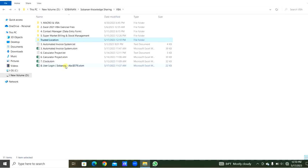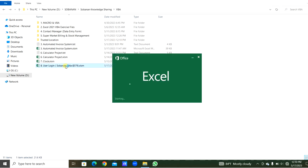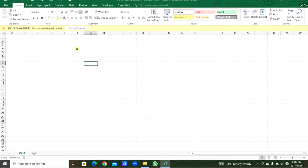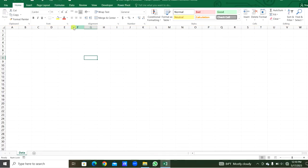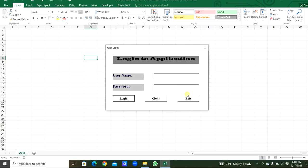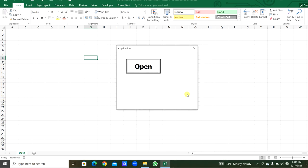I am going to open a file which is not in the trusted location. I will open this user login and enable this content. From the customized ribbon bar, I created the shortcut to this user form with username and password. Right now I will get the application form where I am going to work here. You can see this user login preparation video in my last video.